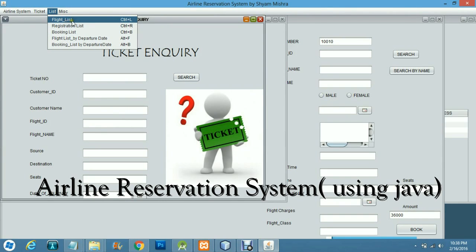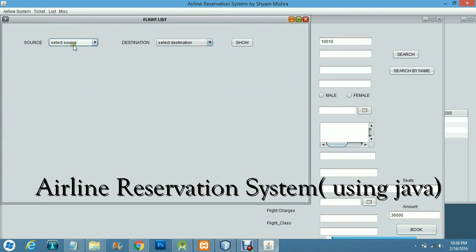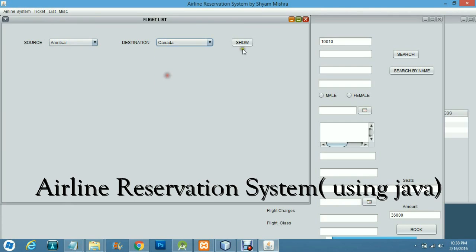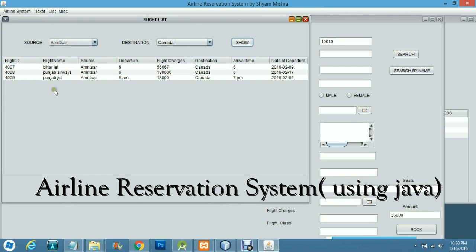Here you can see all flights going from Amritsar to Canada. There are three flights listed: Bihar Jet, Punjab Airways, and Punjab Jet, all operating on this route.